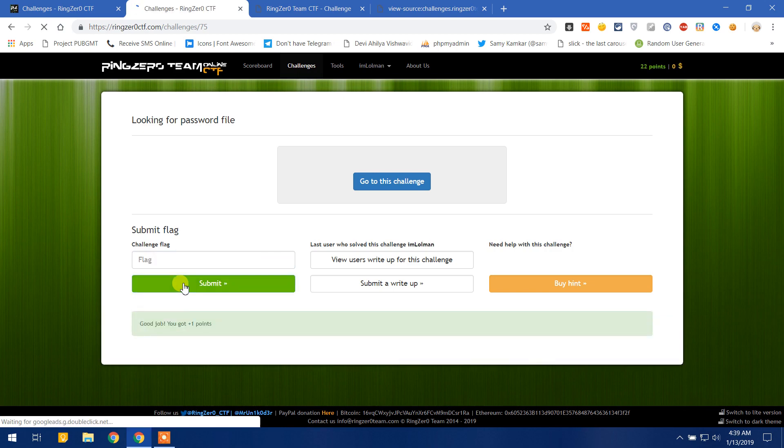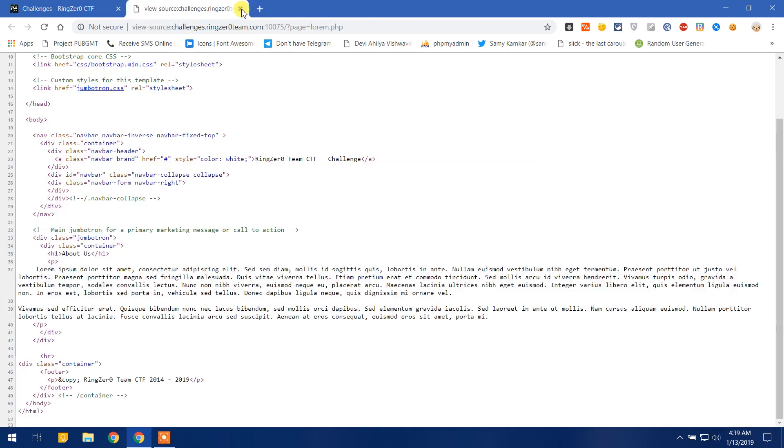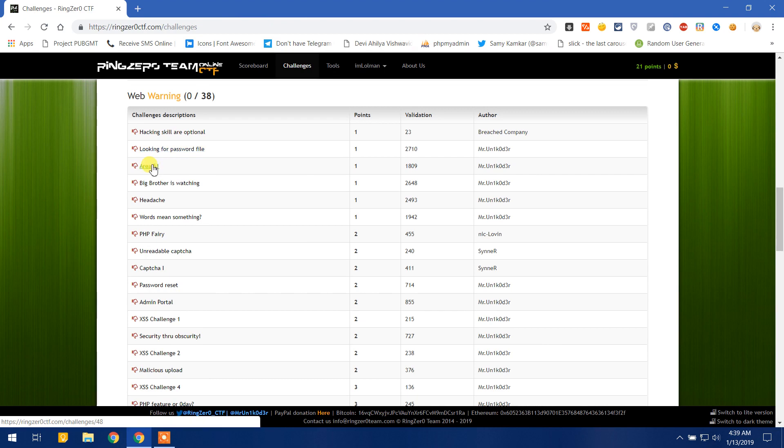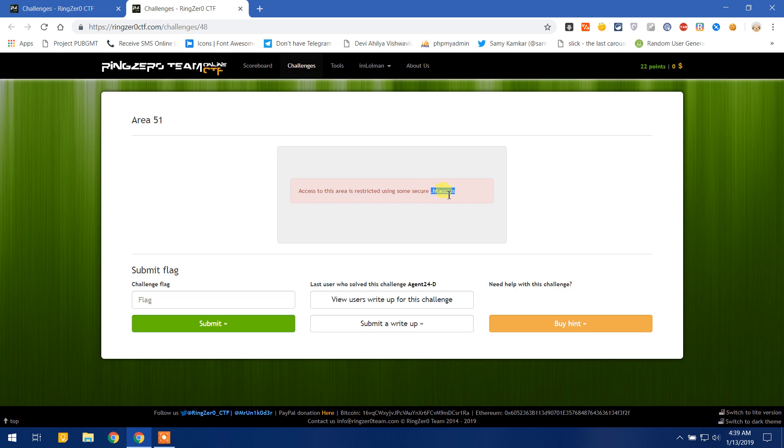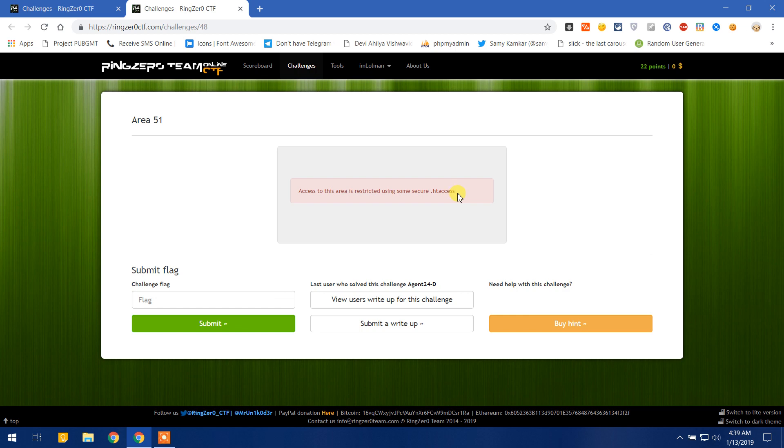Next, Area 51. Access to this area is restricted using some secure .htaccess file. If you don't know about htaccess, .htaccess is a hidden file in PHP. What it does is it sets some restrictions to access some of the folders or even all the folders of a file. We have to know that a file is hidden and we cannot access it if we cannot bypass the htaccess. So we have to search for some htaccess bypass.